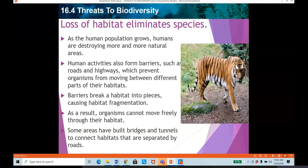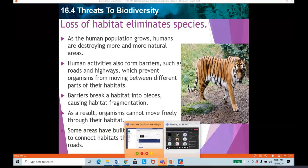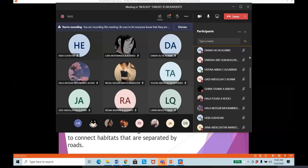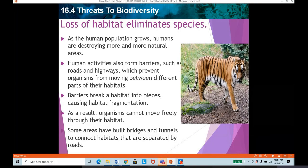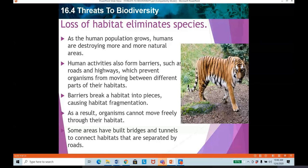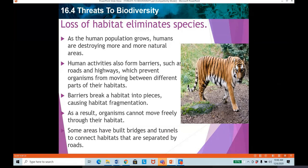What did you understand from the video? I want you all to participate from now. This video is about how humans are impacting the ecosystem. One of the threats to biodiversity is the loss of habitat and the species that are getting eliminated. As the human population is growing, humans are destroying more and more natural areas. The more natural resources are getting depleted. You can also see how the increase in population is negatively impacting the ecosystem.